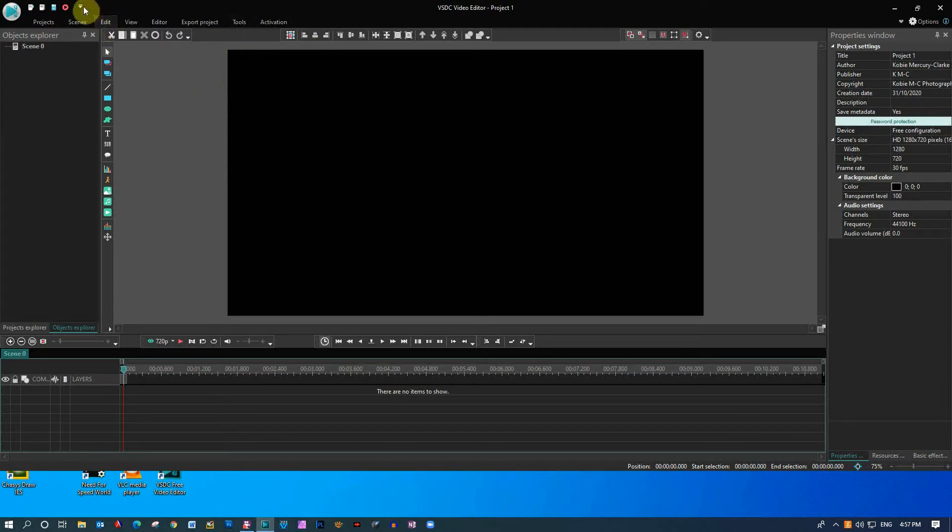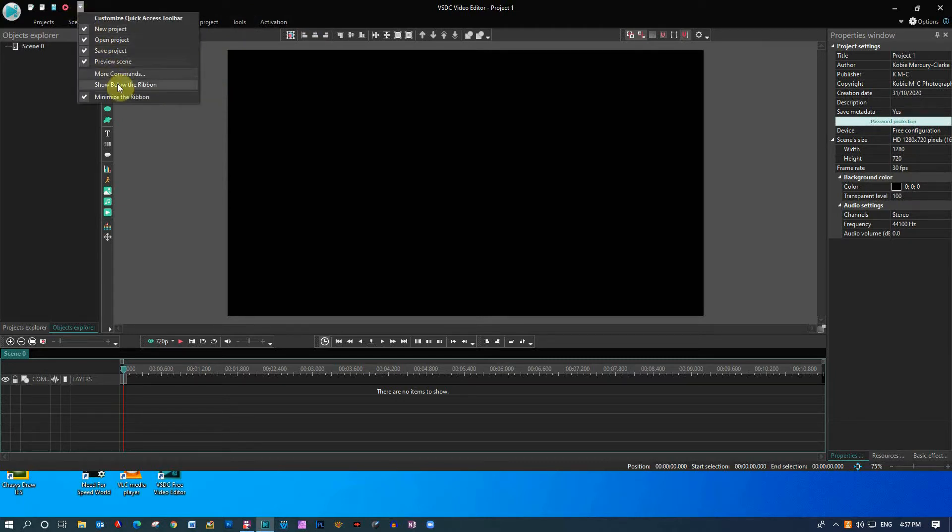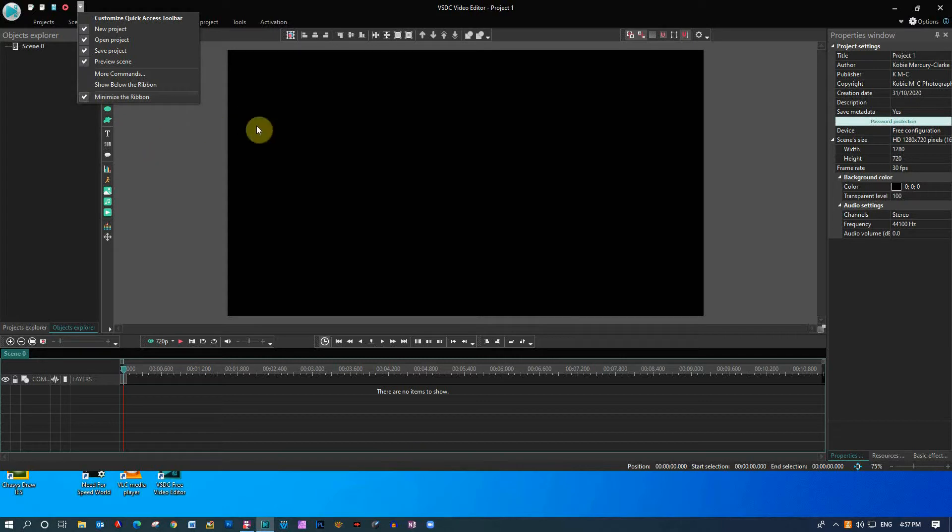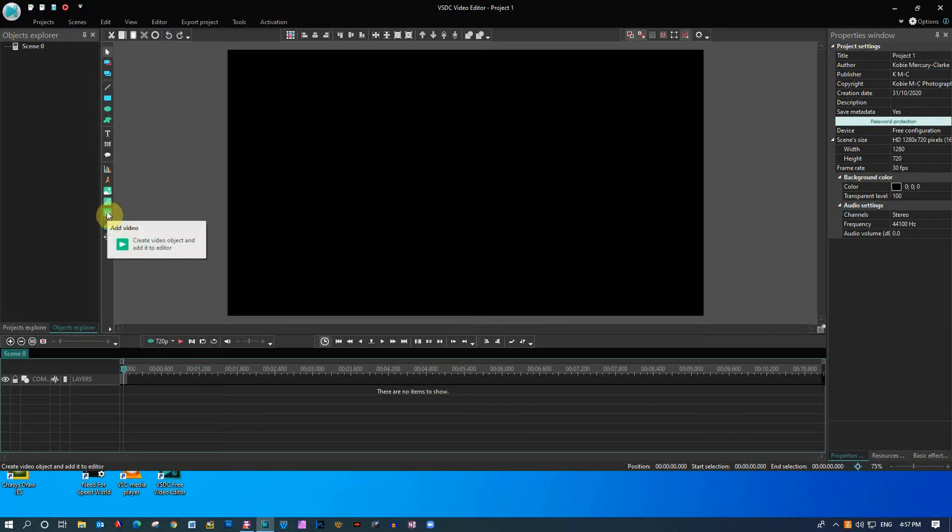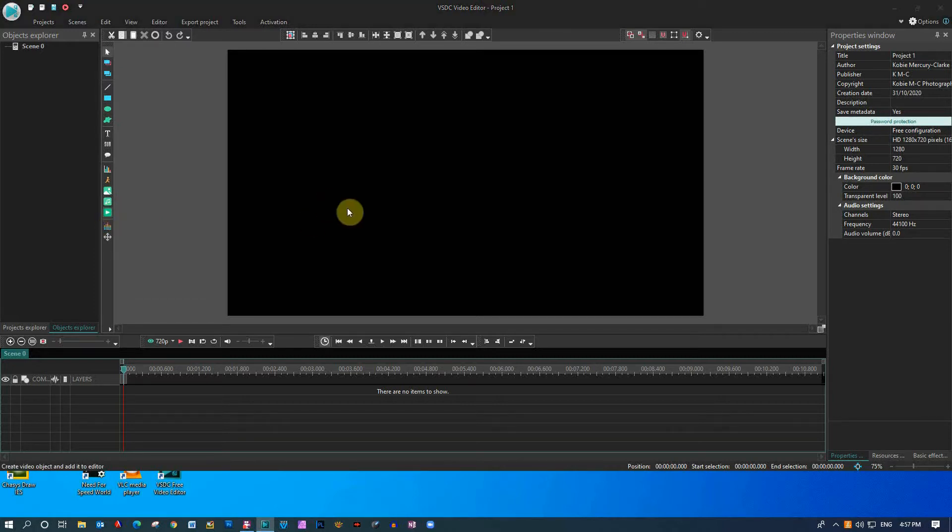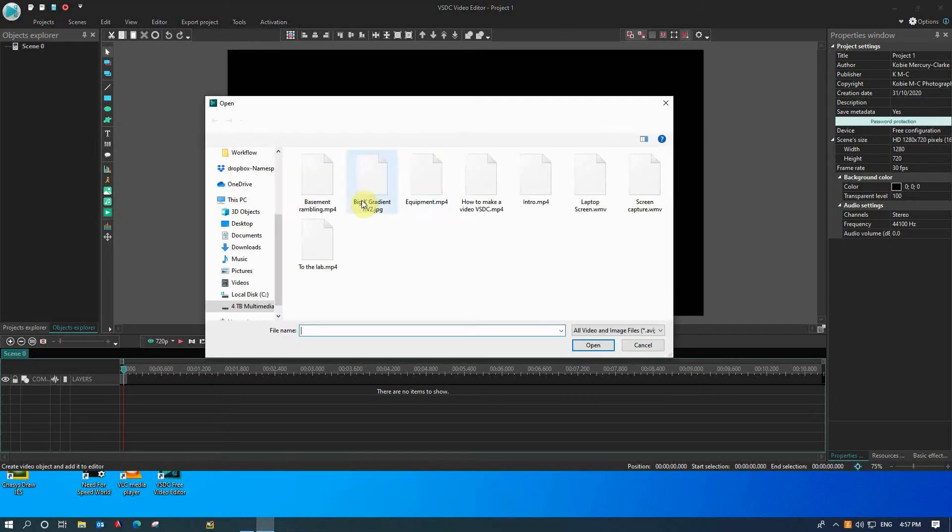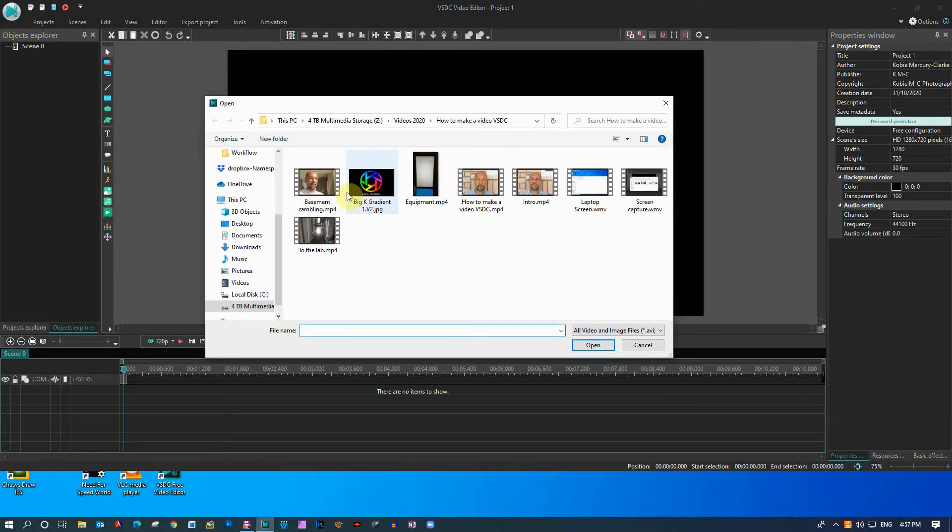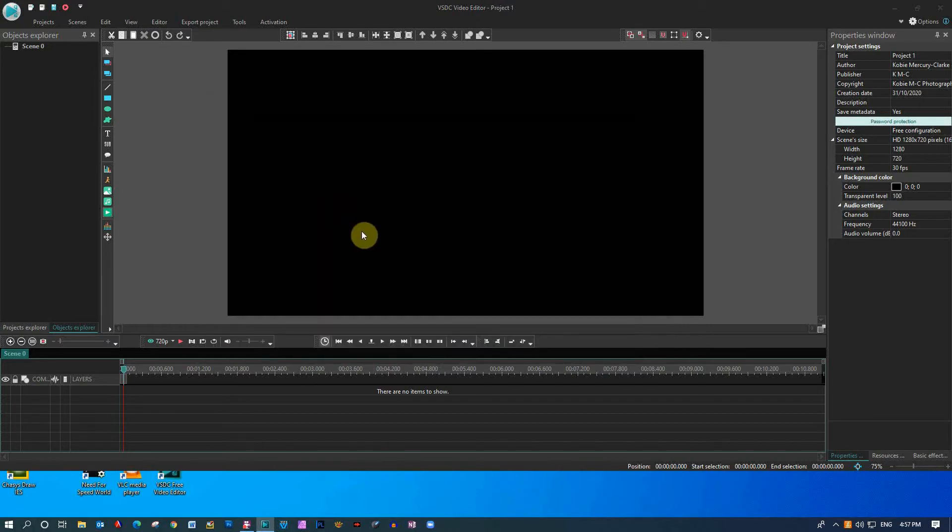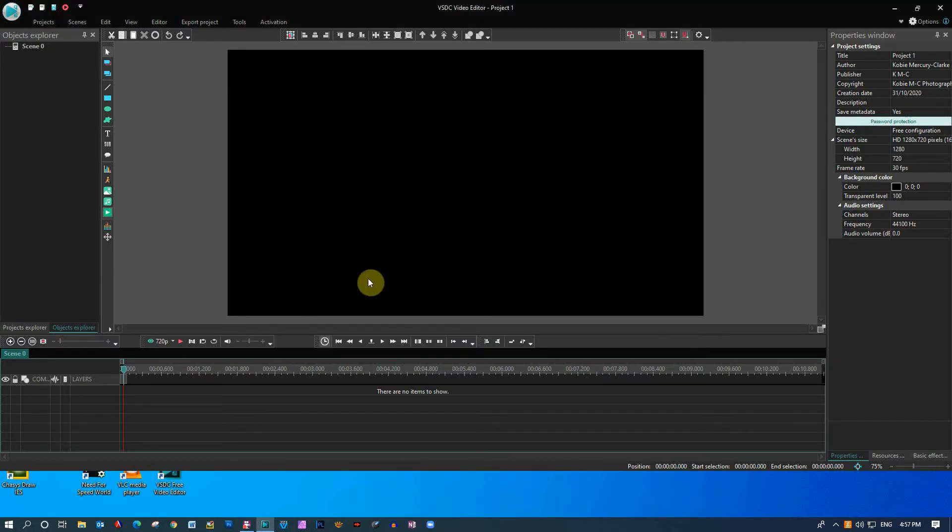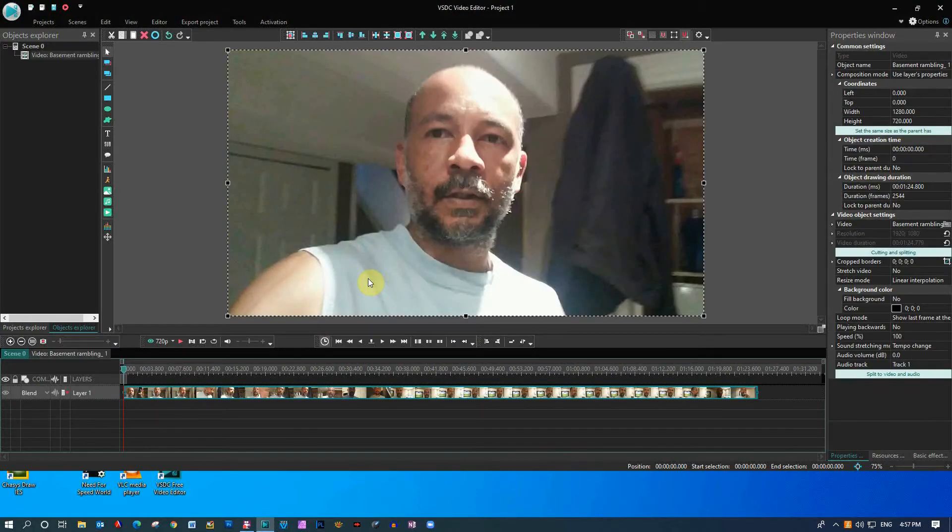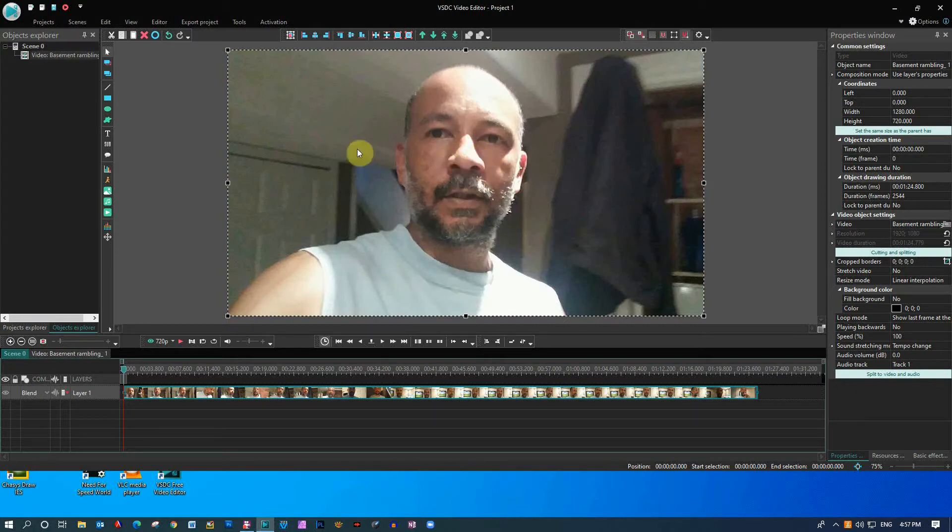Now what you can do is click on minimize the ribbon. By default, this is how VSDC is set up - it minimizes the ribbon automatically. To give you an example of what that actually means, let's just quickly import a video clip here. We'll get some rambling on.